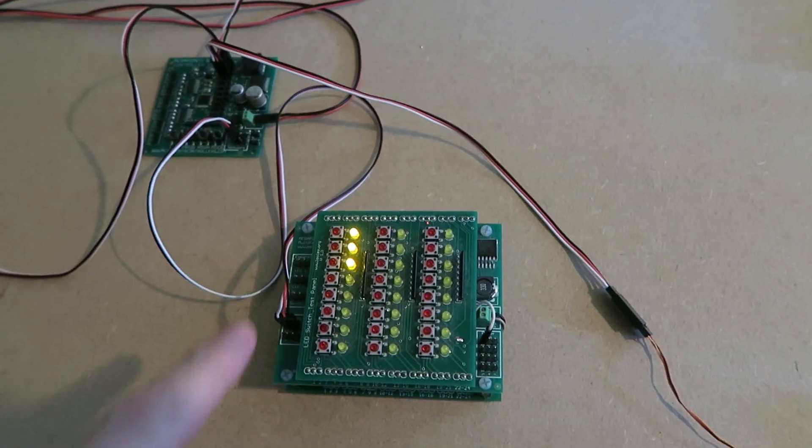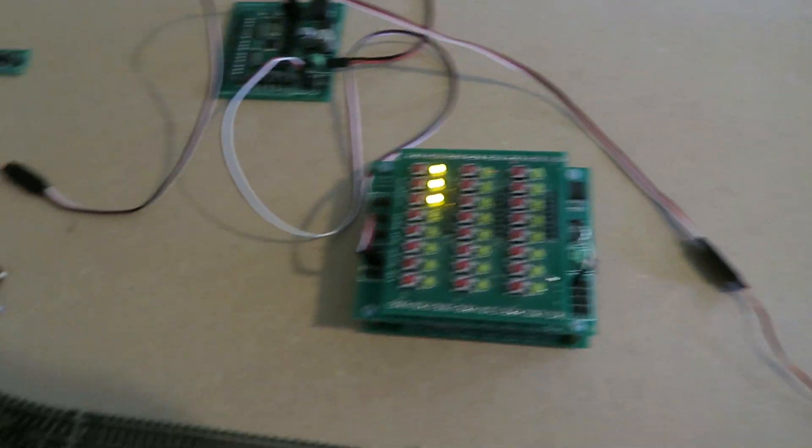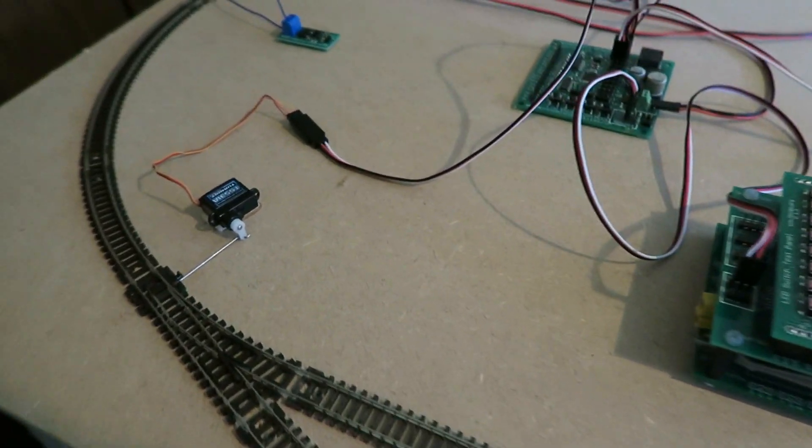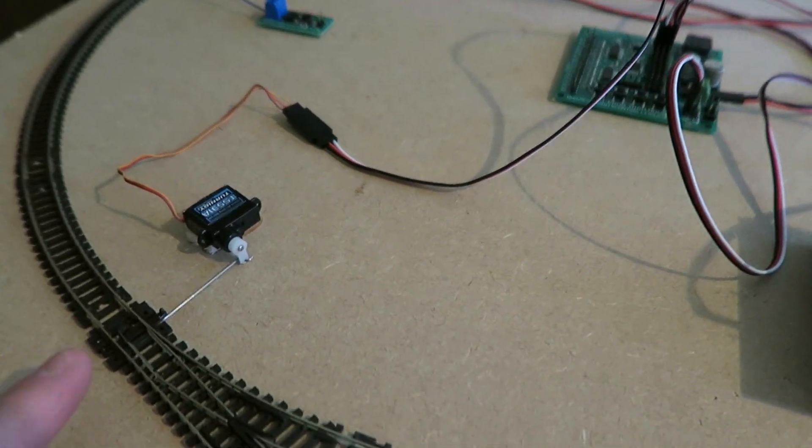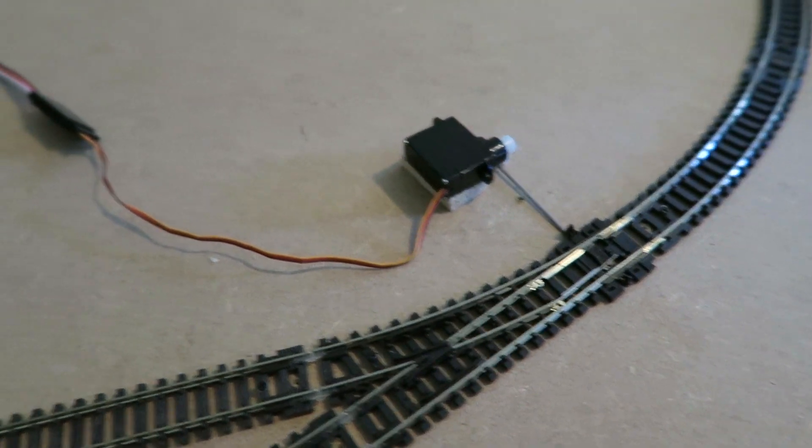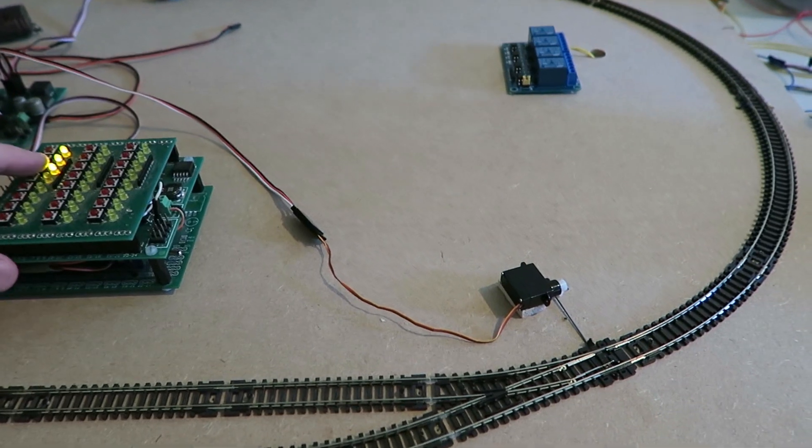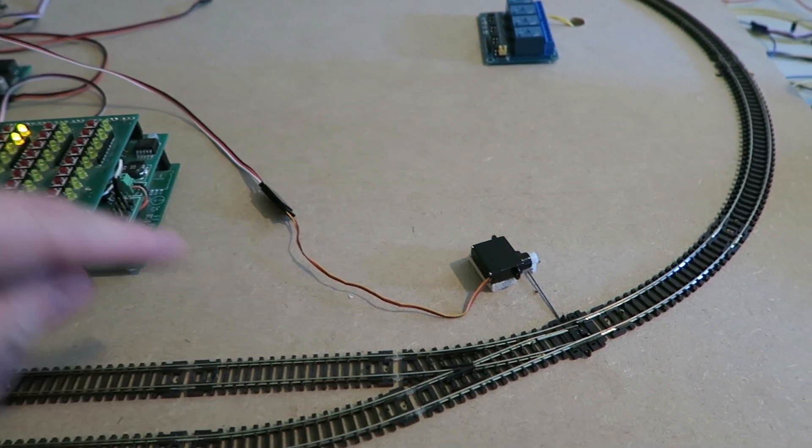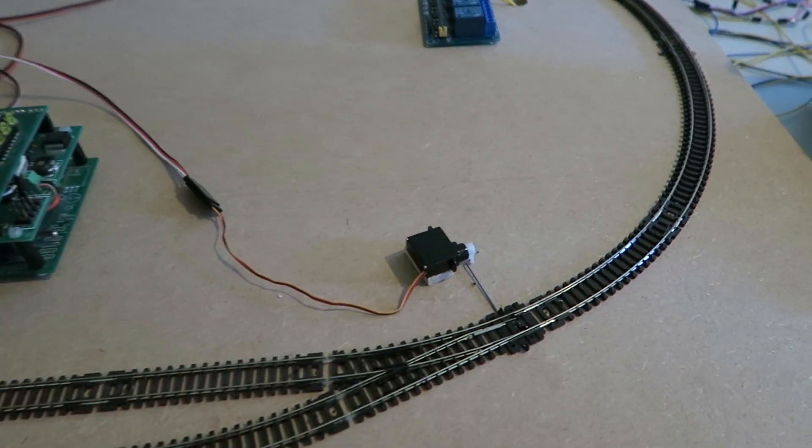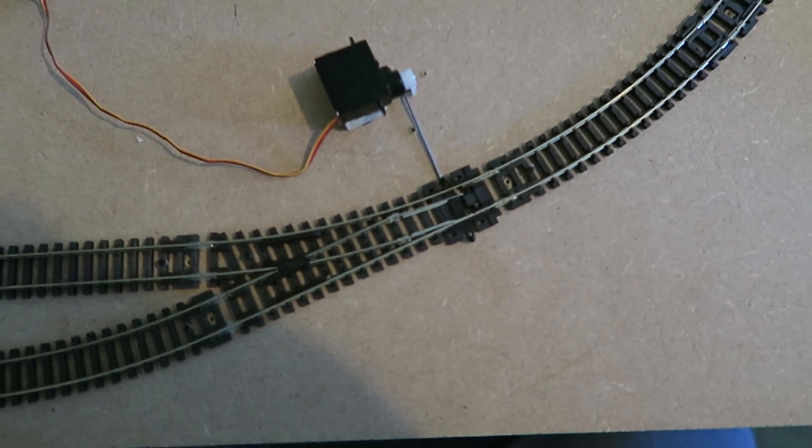So I now have a test multi-panel wired to each of the points. And if I press button three, you see the points move. Let's press it again. One way and the other.